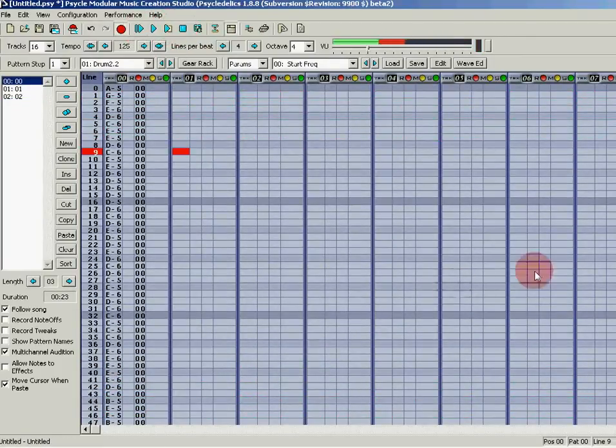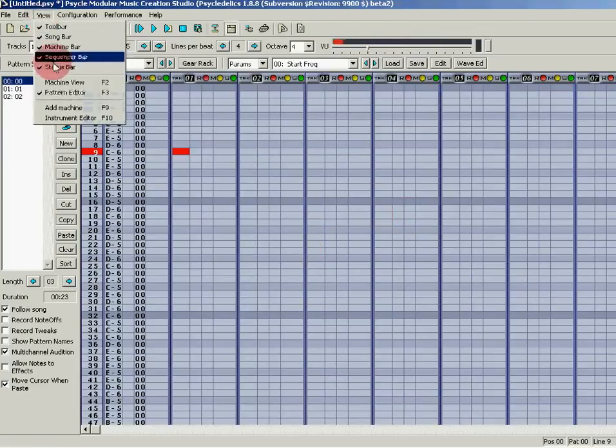Now my music should be ready. I'll listen to the demo — click on Play.